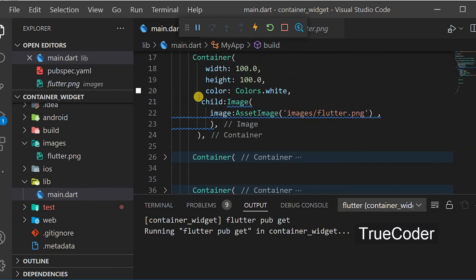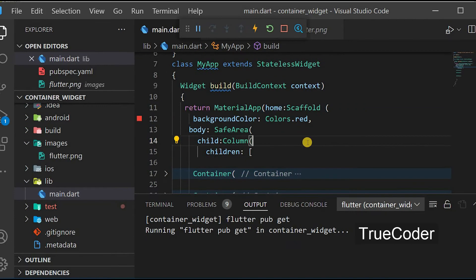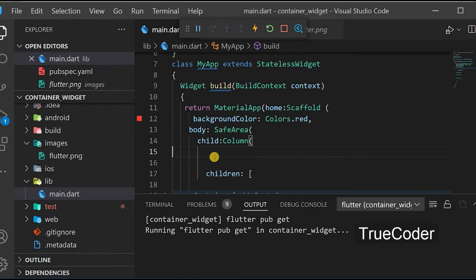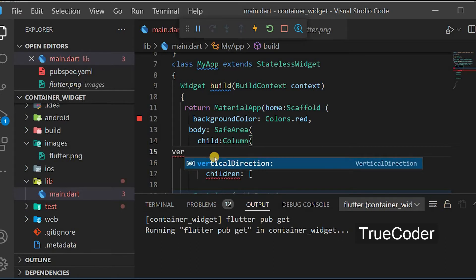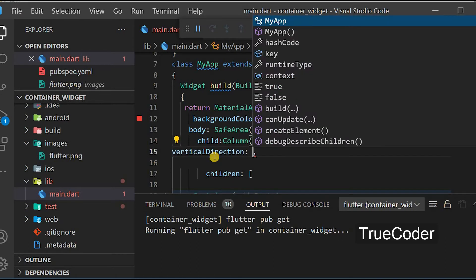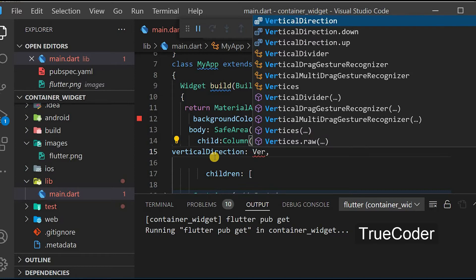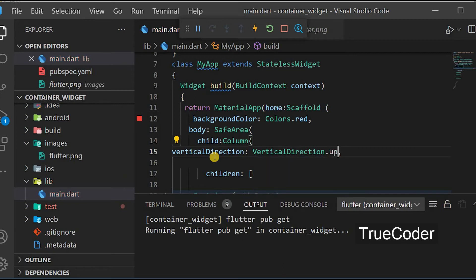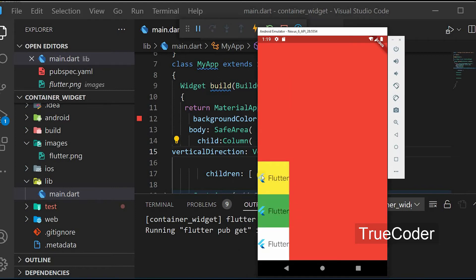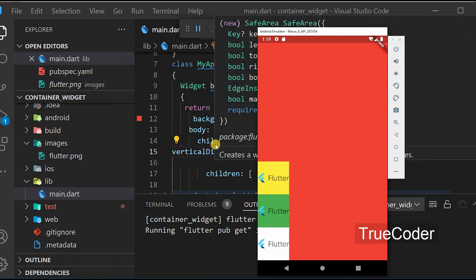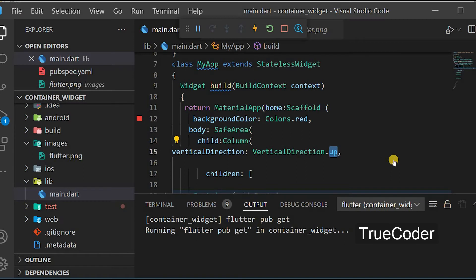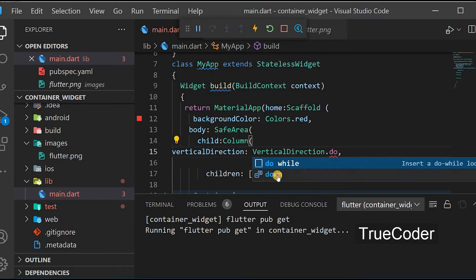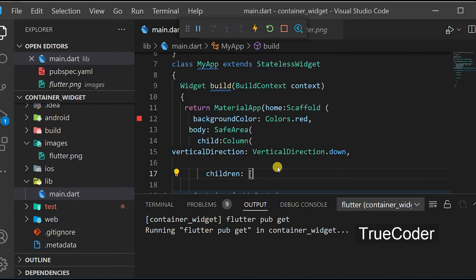Let us now look at some of its alignments. Vertical direction: set verticalDirection to up, which aligns from bottom to top — white is below, green on top of it, and yellow is at the very top. Select verticalDirection.down for the default alignment.